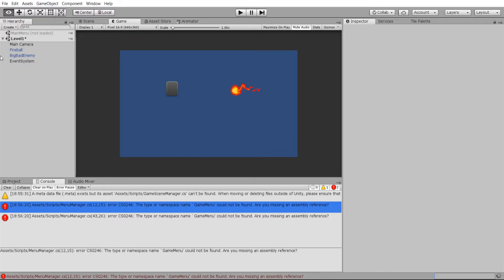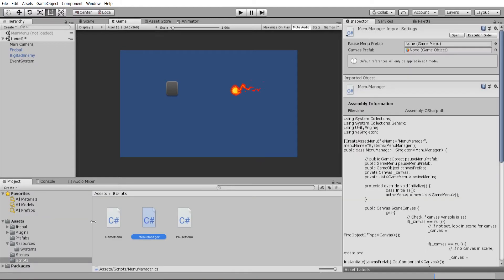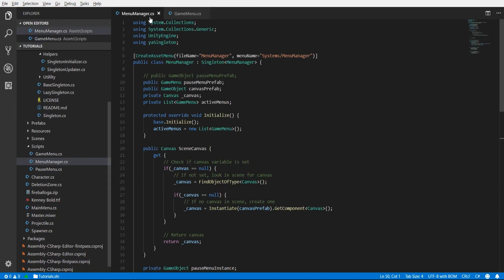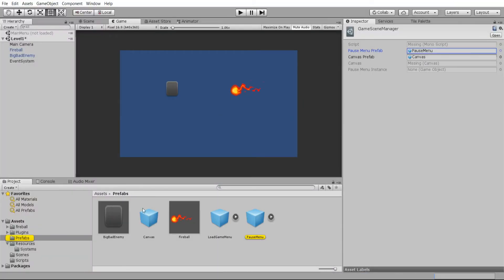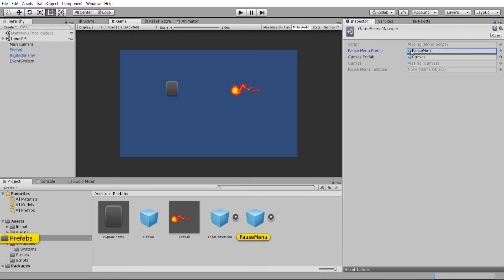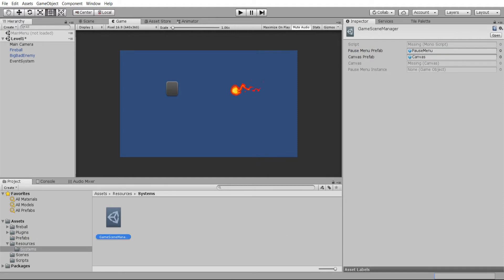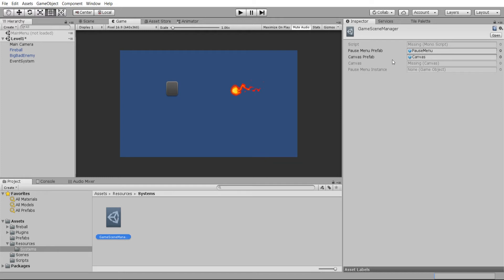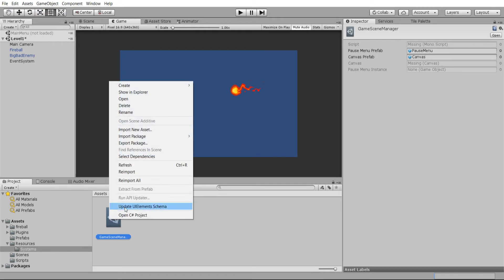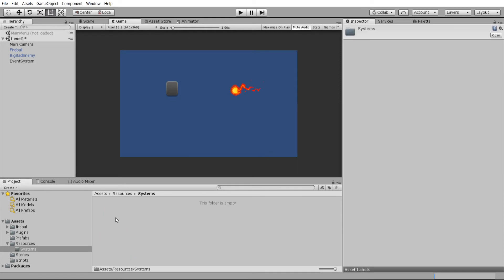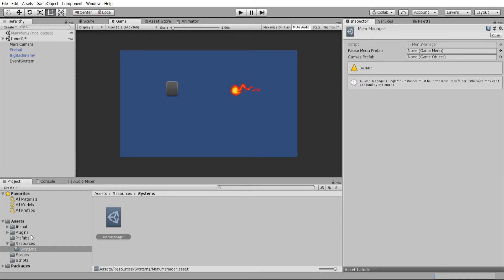Let's do a little testing back in the editor. The menu manager is a scriptable object, so we go back to our resources systems folder and find the object. We're looking for the pause menu prefab, and we see what happens when we try to change it. The problem is that we changed the name of the class, so the actual scriptable object has lost its reference — that is one downside of having scriptable objects. If you change the class name you might need to recreate your object or re-reference the script. I'm going to just recreate the object to be quicker.